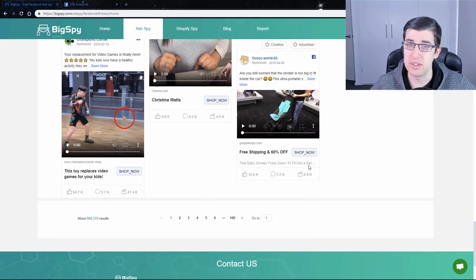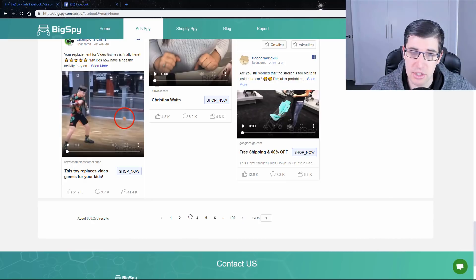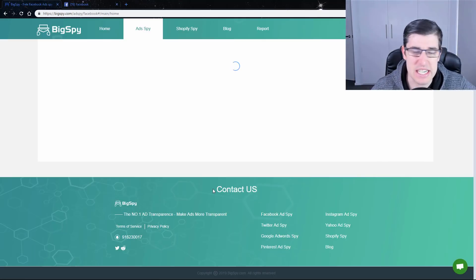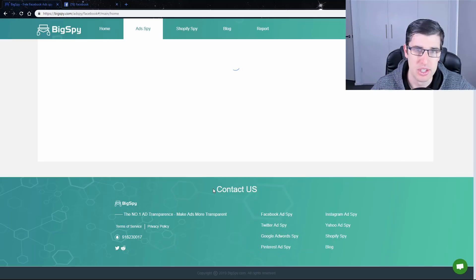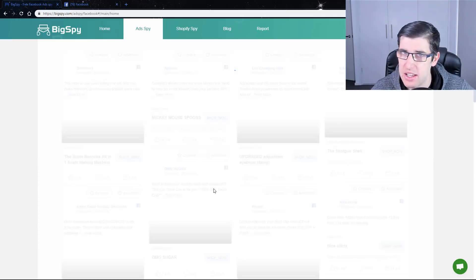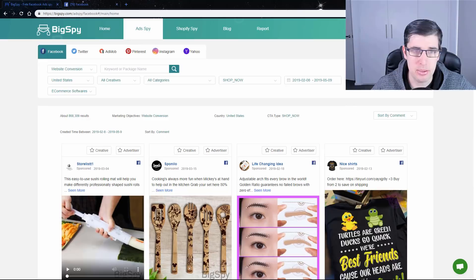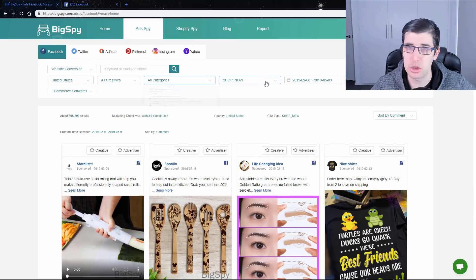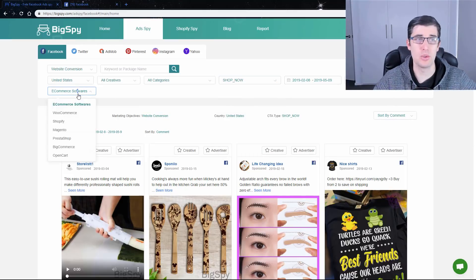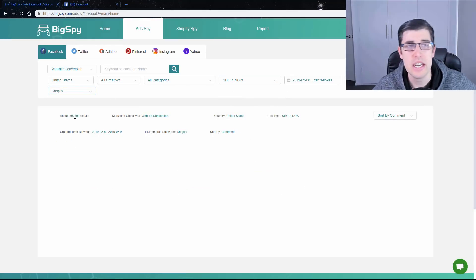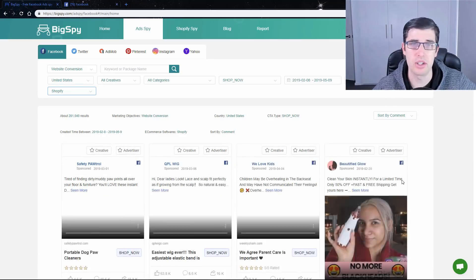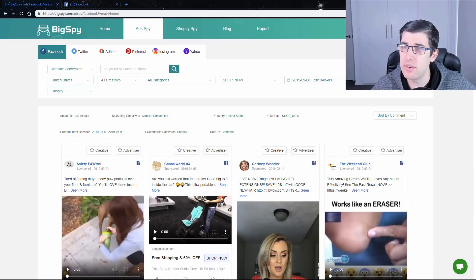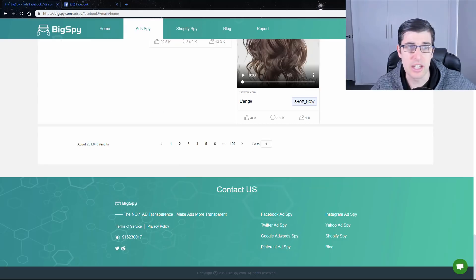So this is by far one of the best ways to find winning products, especially creatives, and help you find creatives. We've got 100 pages, guys. 876,000 results. 876,000, and that is using a pretty broad search. You can actually narrow it down to Shopify. I forgot to do that. My apologies.